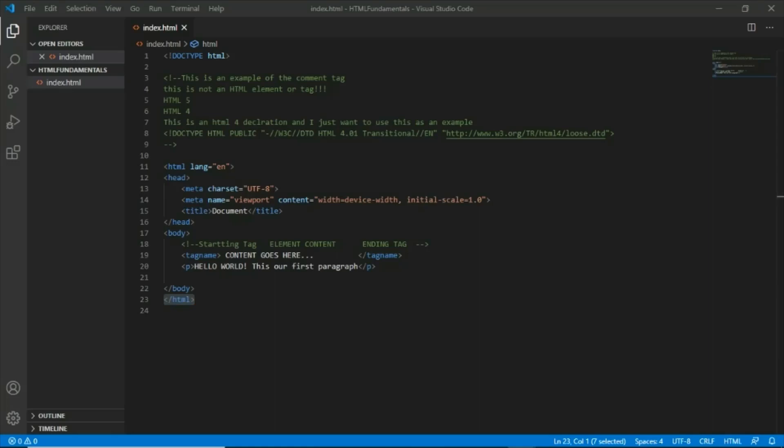We have here the opening HTML element and the closing HTML element tag. This HTML opening and closing tags represents the root element and it is considered as the top-level element in your HTML documents.